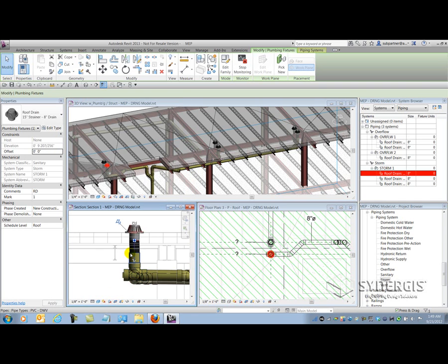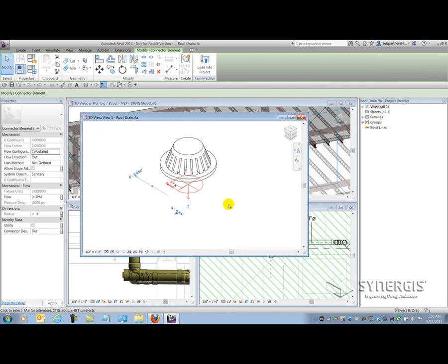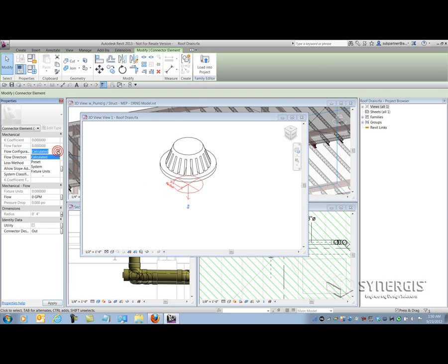Here's where we work around the problem. We select the roof drain and edit the family. In the family editor, I need to get to the connector — he's going to be the ultimate point of information for my coverage. Looking at his properties, he's set to the calculated flow configuration. What calculated means is it's going to aggregate downstream information at this point. But we're not aggregating — we want to input the information. So we don't need to be calculating; we need to be inputting the detail information.